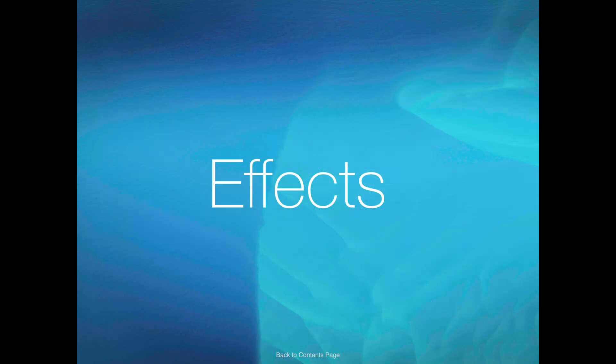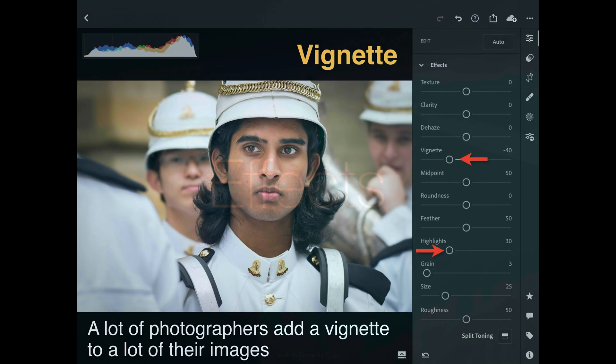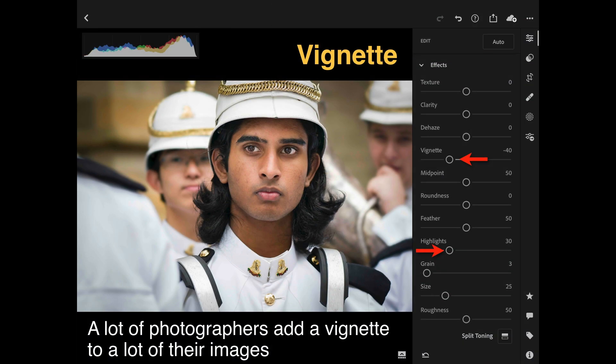Let's move over to the effects panel. Perhaps the most used effect, or the one I see being used most often, is the vignette slider. I've bypassed some of the other sliders above vignette to go into the effect that is used most often. I've often thought that half of all photographers will vignette at least half of their images — just a wild guess, but I do see a lot of photographers putting a subtle vignette on their images.